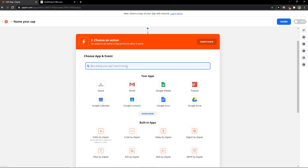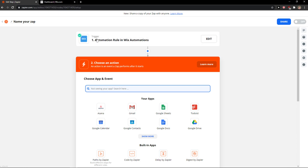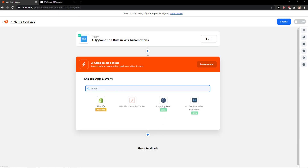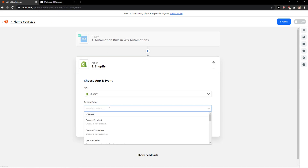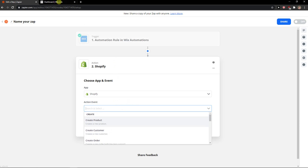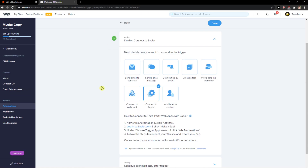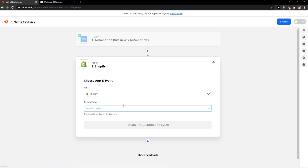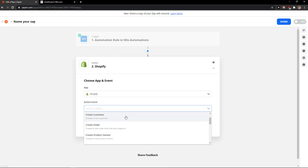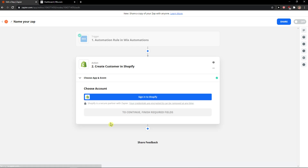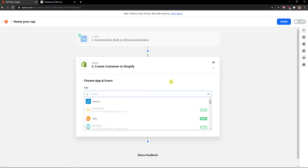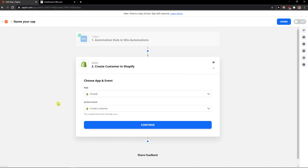Right here you're going to see choose an app and event, and we are going to write Shopify. It's a premium app but it's okay. Now you can simply — when a new viewer submits a form — create a new customer, for example. You sign in to Shopify, and this is how you do it. You can really choose the event which you want, and then you just turn the button on and you've got it.